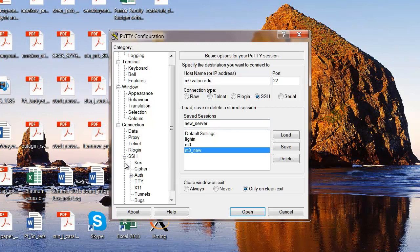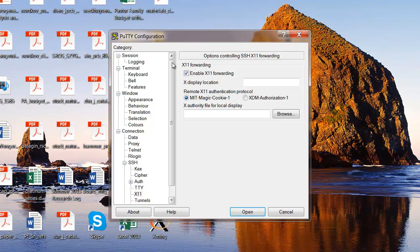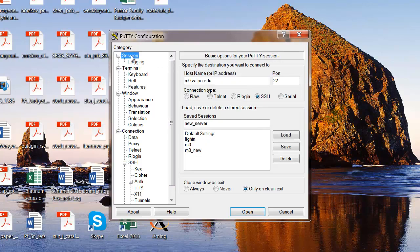But before I save it, I need to go over here and customize it just a little bit by clicking on the SSH tab and going to X11. And you have to make sure that you check the box called X11 forwarding, which will allow the graphical display that's actually generated by a program on the server to be displayed on your computer. So then once I've done that, I'll go back up here to the session, and I have again the IP address for the server, my name session, and then I'm going to save it. So save.